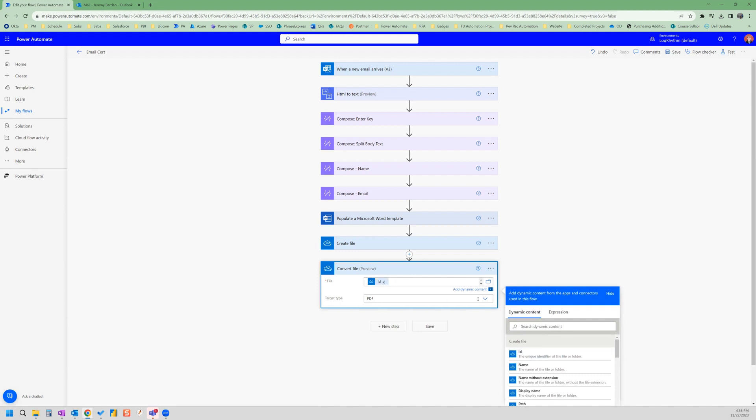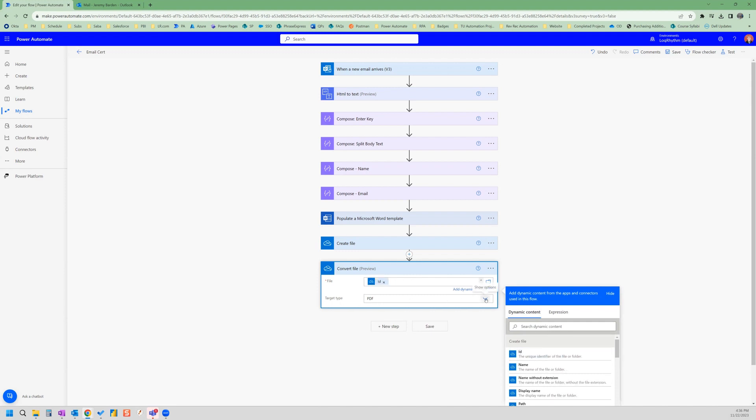And then target type is PDF. And you can change it to different things, but we're going to do PDF. All right, now it's time to add in our last step.